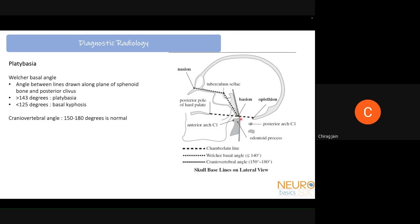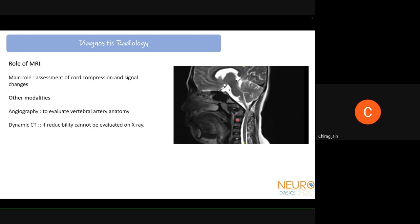The cranio-vertebral angle — between the posterior border of the clivus and the posterior border of the dens — should normally be 150 to 180 degrees. MRI is mainly used to assess whether cord compression is present and whether there are signal changes, since signal changes lead to poorer surgical outcomes. Angiography evaluates vertebral artery anatomy in selected cases. Dynamic CT is used when congenital anomalies make the CV junction poorly visible on X-ray, to evaluate reducibility and instability.